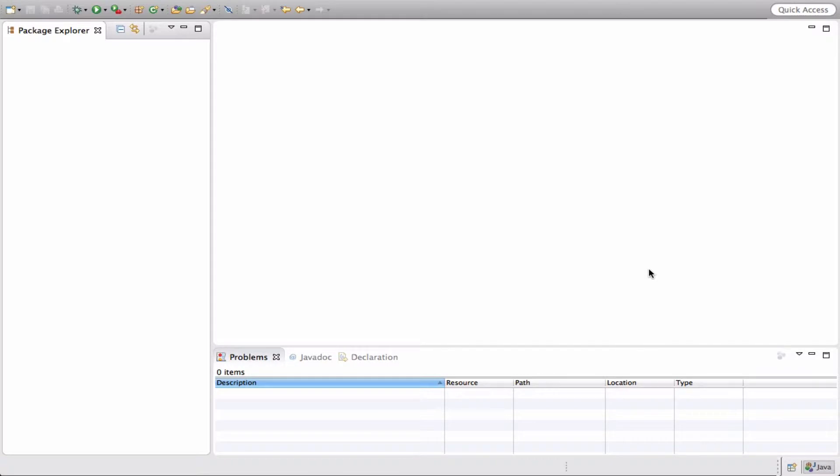Hi, my name is Jorge Gastaldi. I'm a core developer for the JBoss Forge project. Today I'm about to show you how to create a command that validates input using Bean Validation annotations.